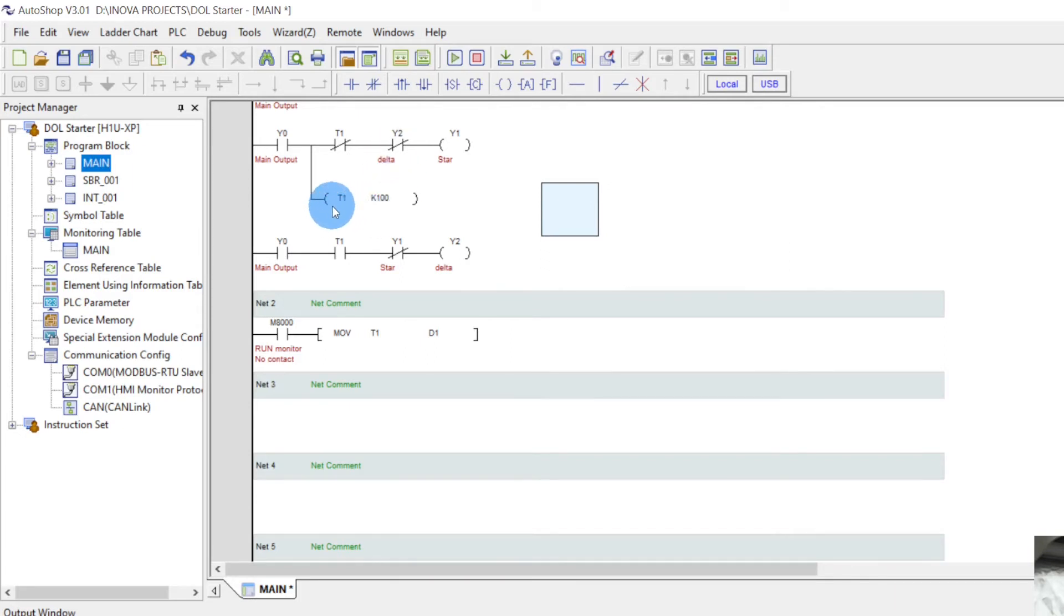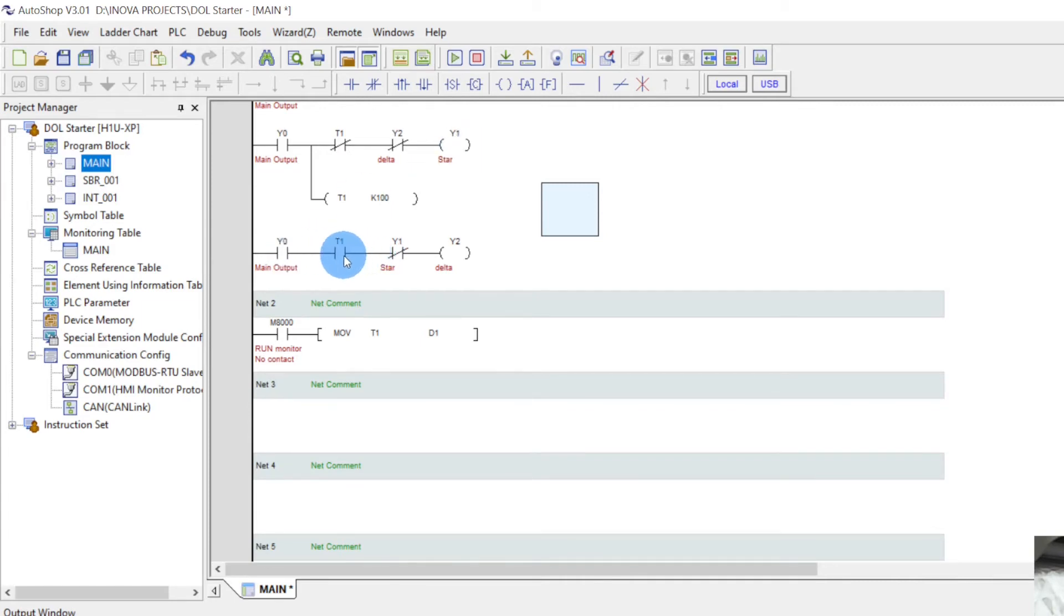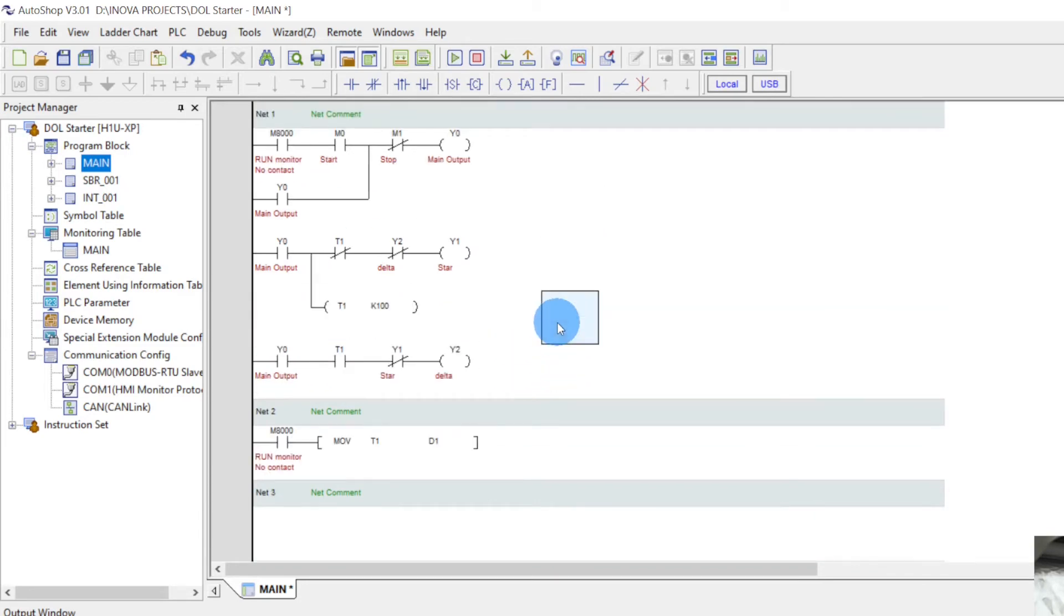And after a certain period of time, for the timer K100, 10 seconds, the NC will be opened and the star will be closed. And after the 10 seconds this will be closed and the star interlock, check in, then delta on. And this is for the time direction detail. So guys, now you understand this Star-Delta circuit.